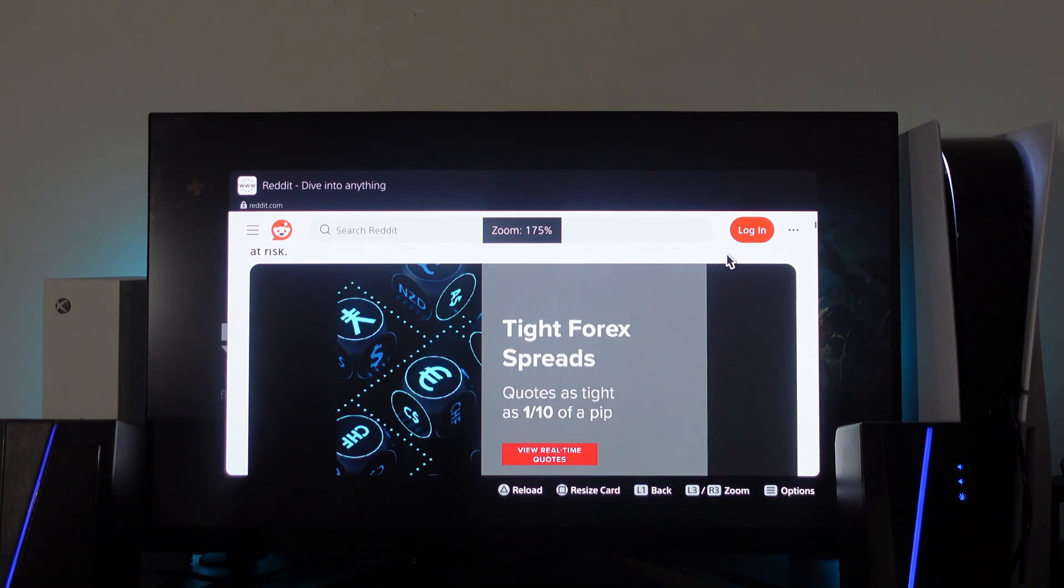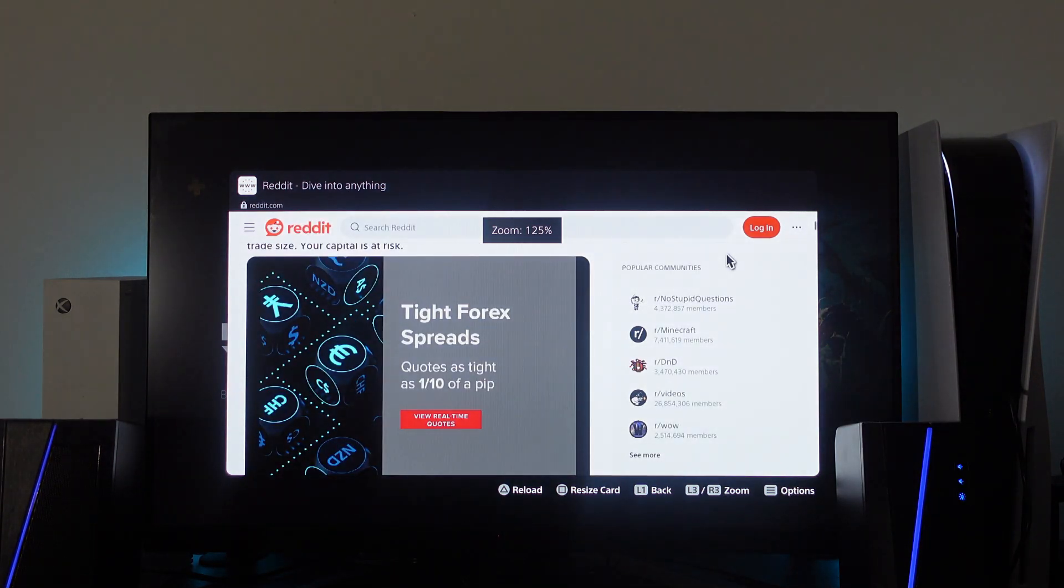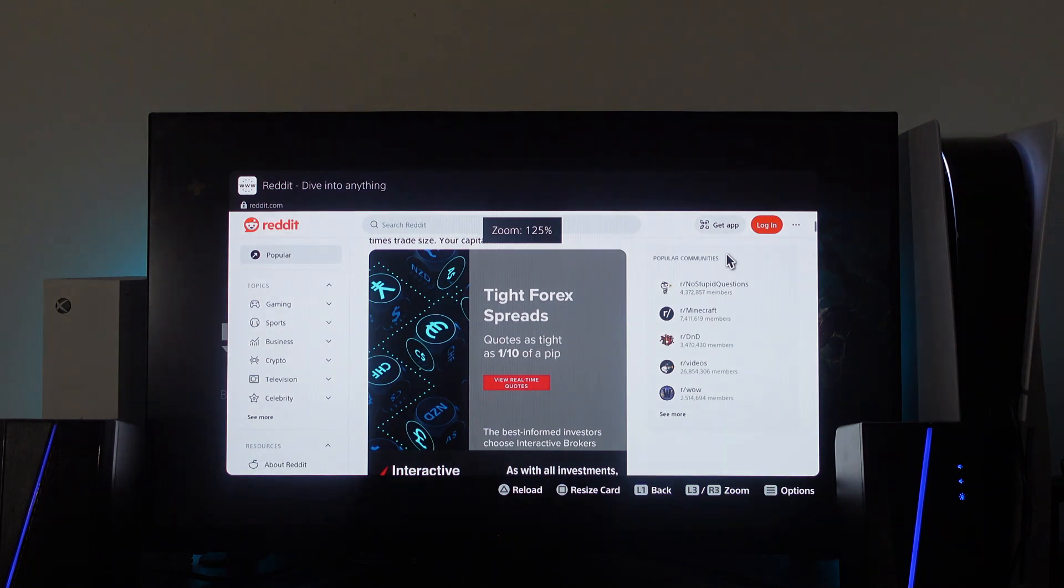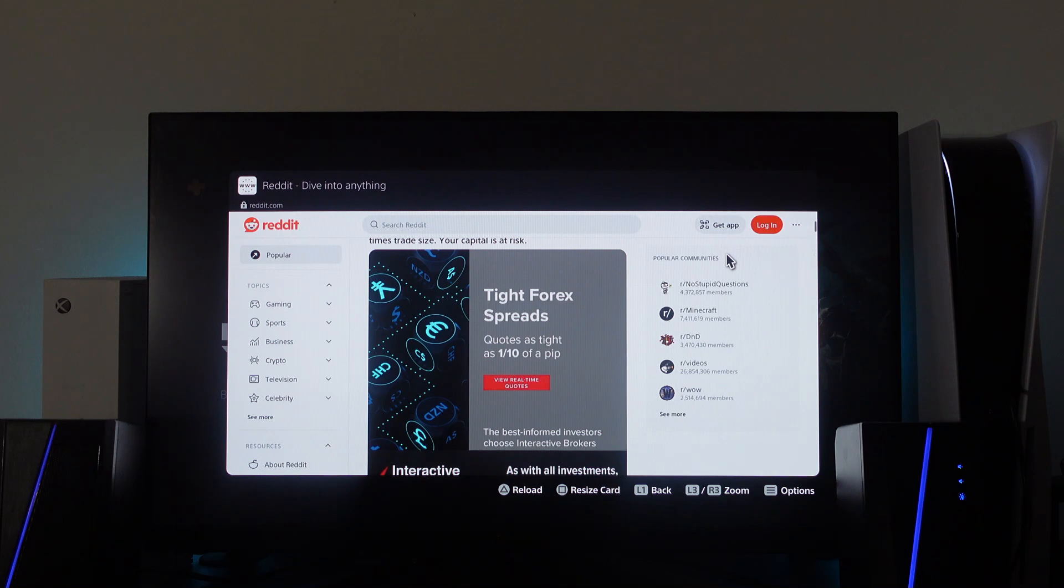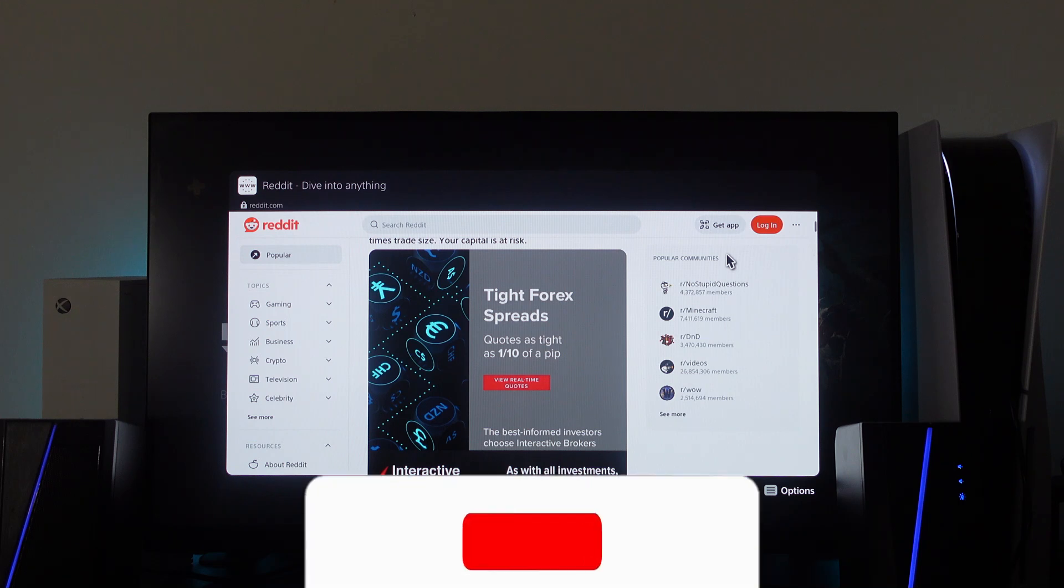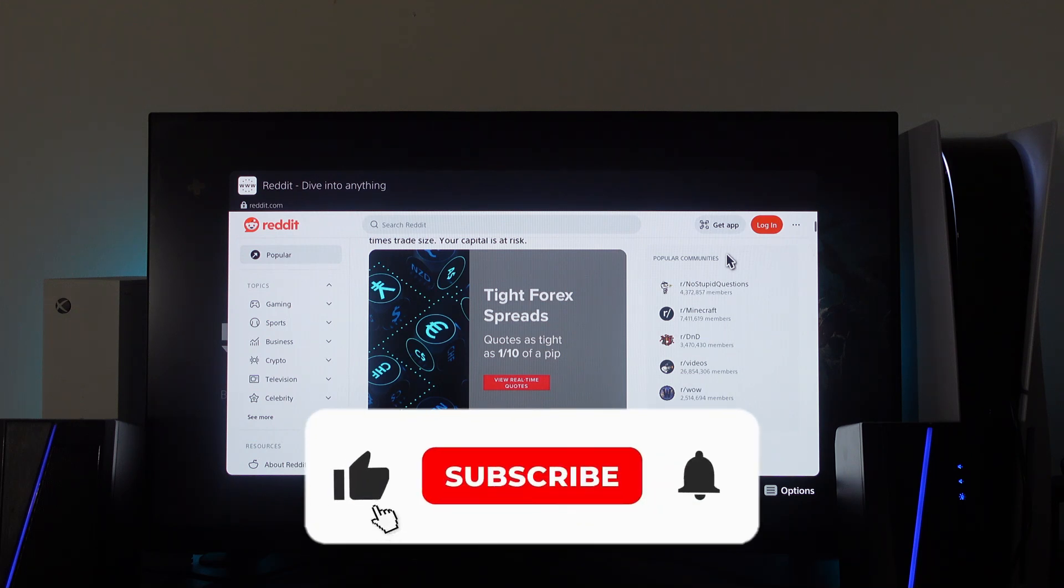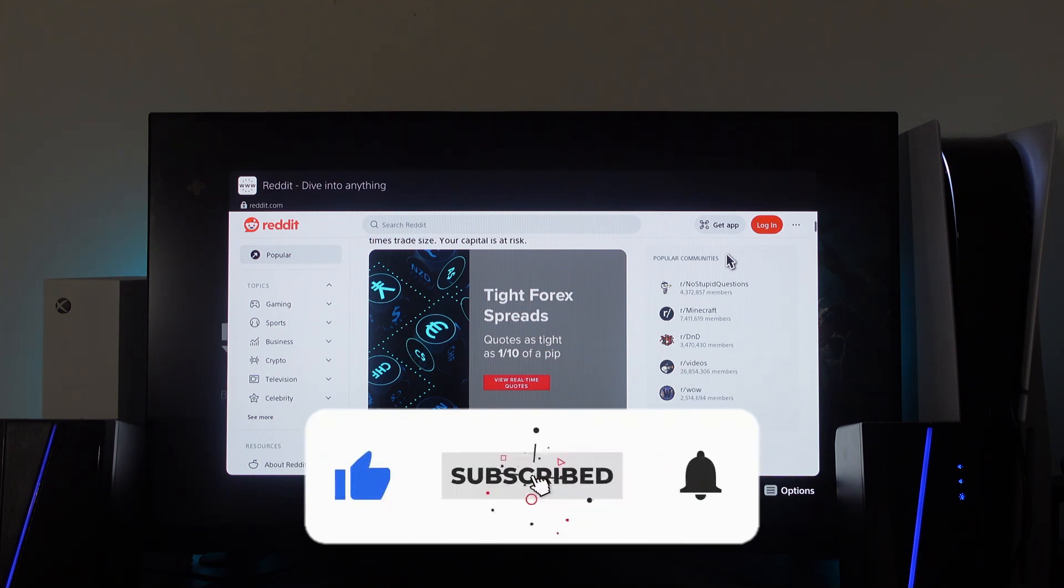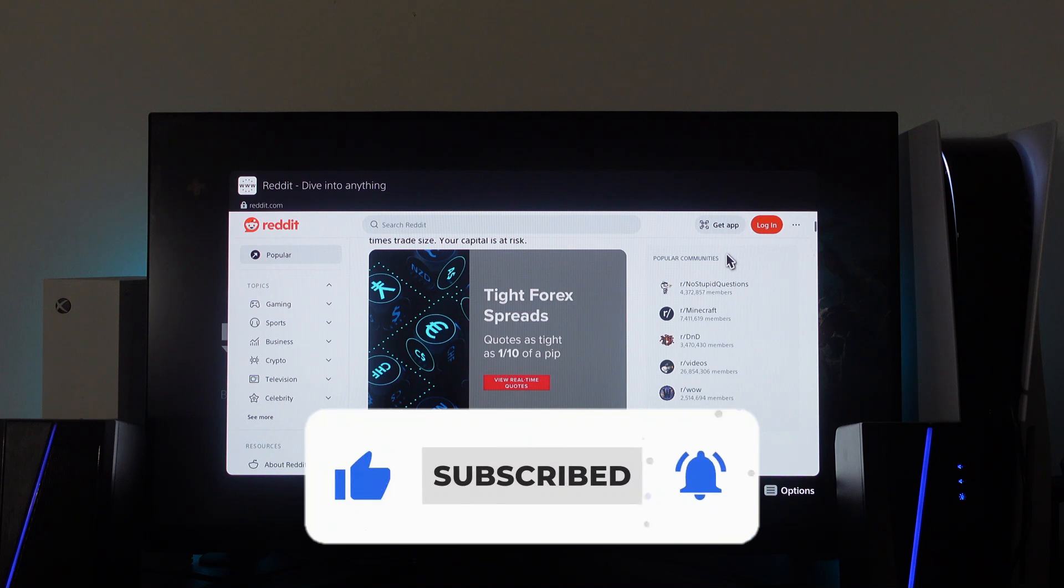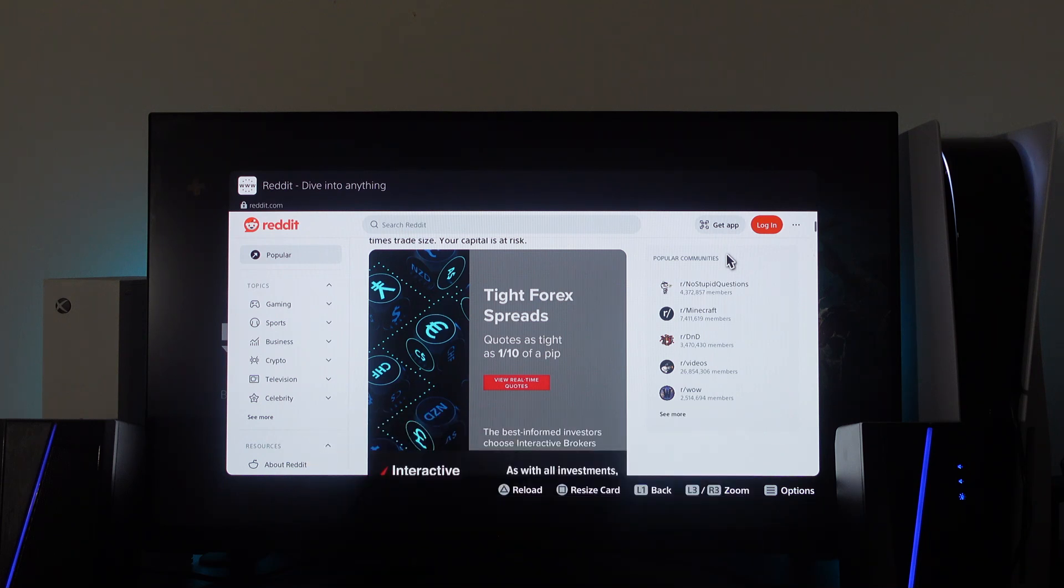But that is how to get the PS5 web browser. So with that being said, I hope this quick tutorial helped you out today. If this did help you out, I would really appreciate it if you would consider leaving a like and also subscribing to the channel. With that being said, I just want to thank you guys for watching this quick tutorial, and I will see you in the next video.